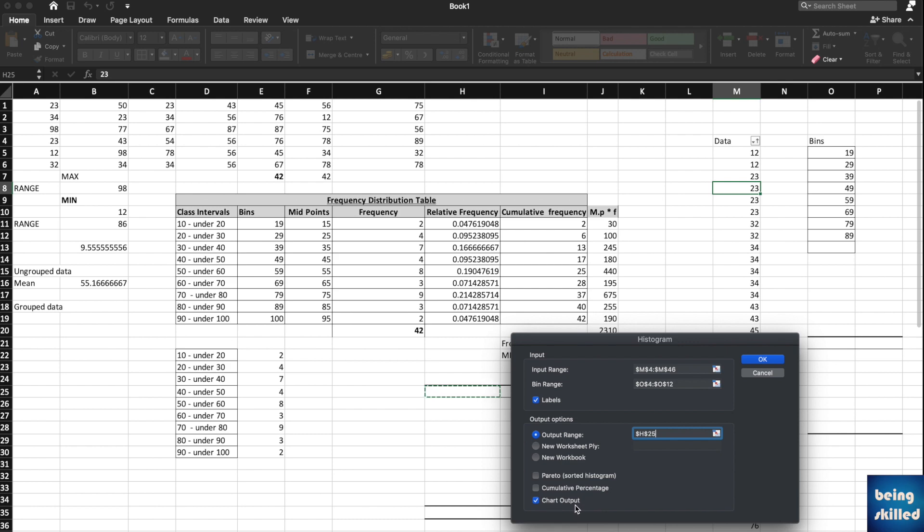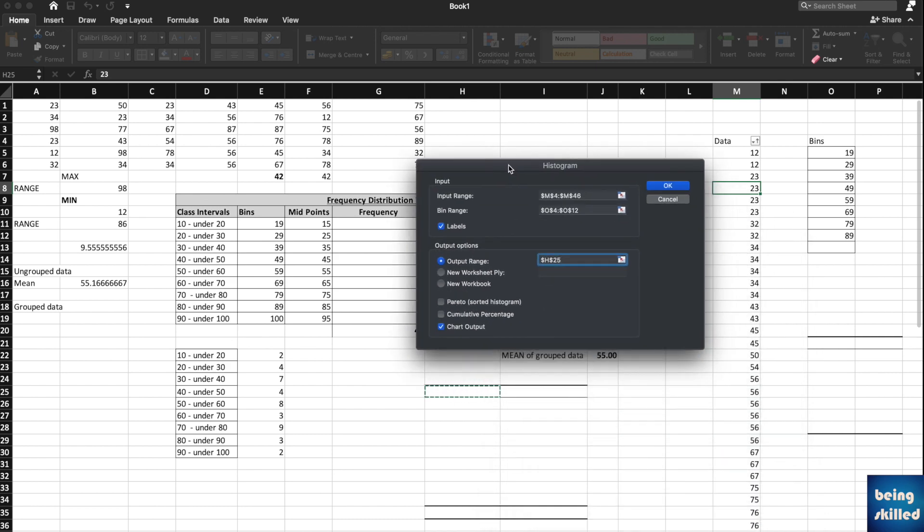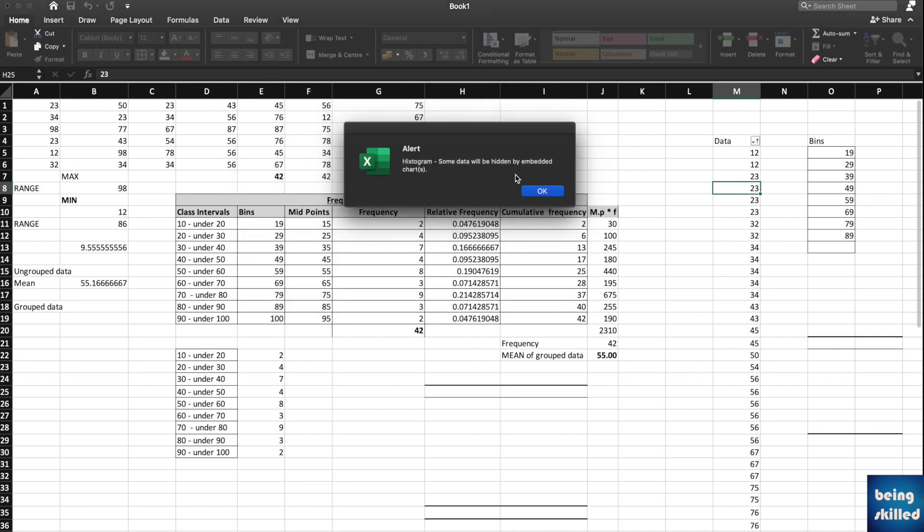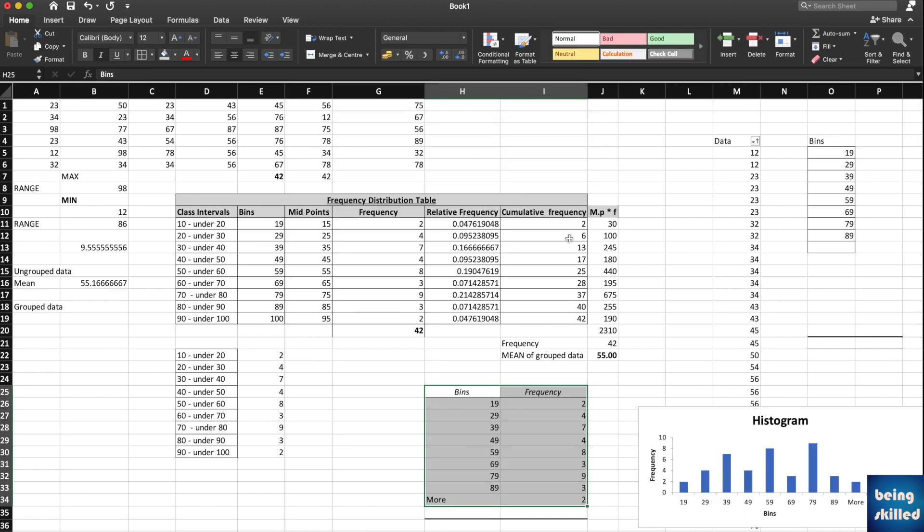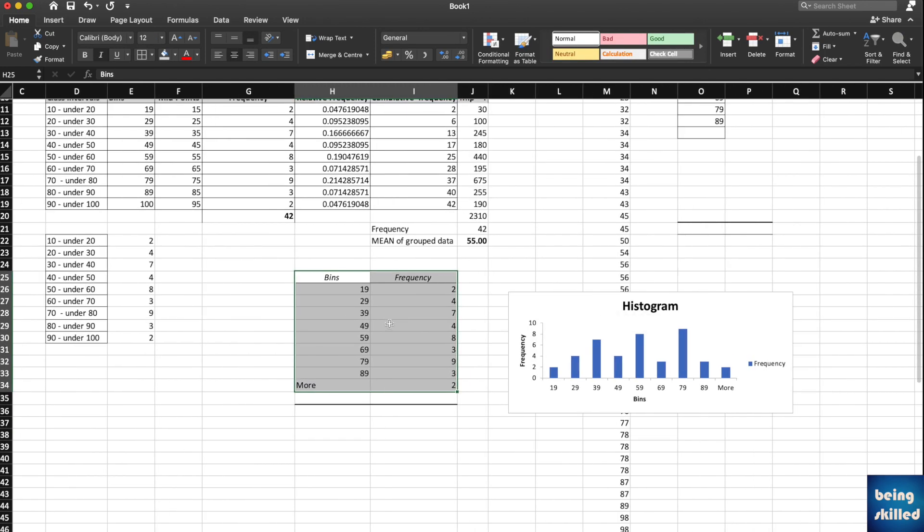Click on chart output. Without this, only the table would appear, which will have bins and the frequency. Now click on OK and you will be shown a brand new histogram.